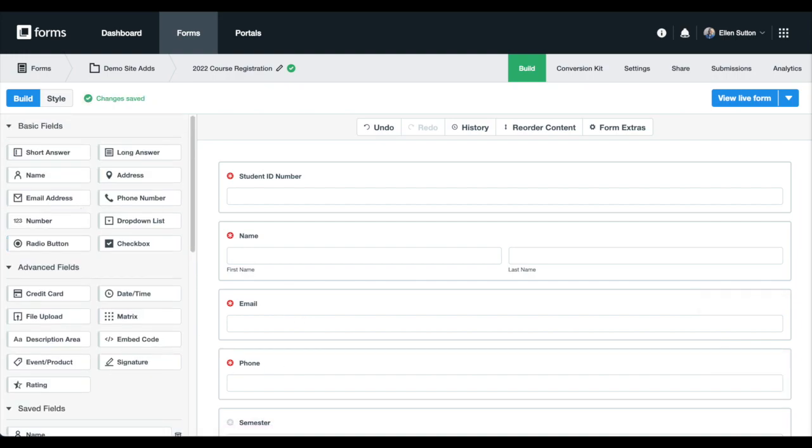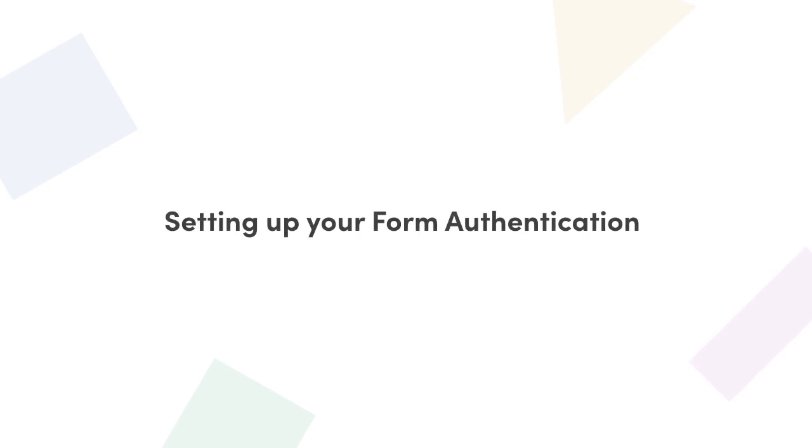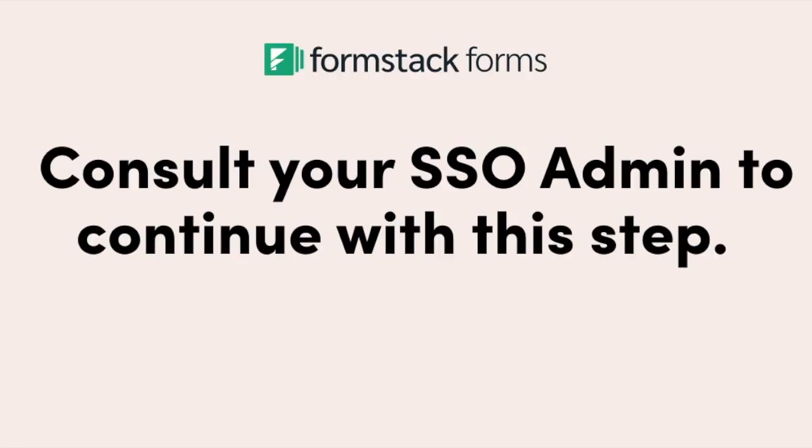Now that we've set up our saved fields, we're ready for step two, which is setting up our form authentication. Before I dive in here, there are some things you should keep in mind.